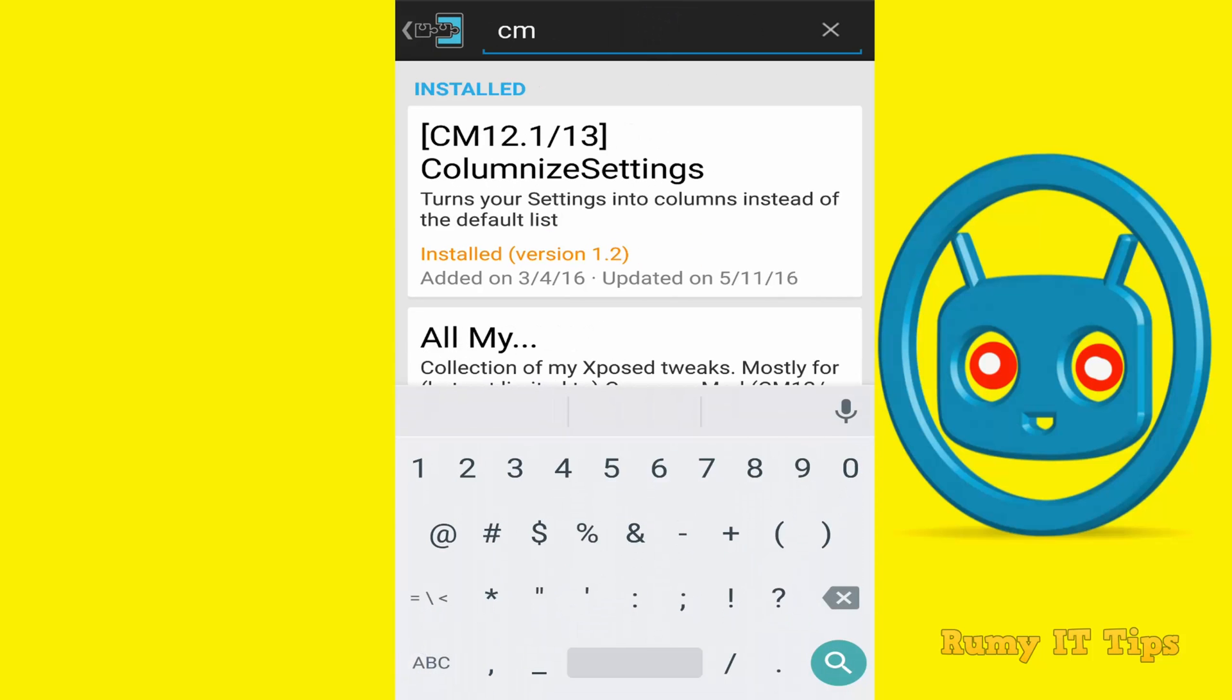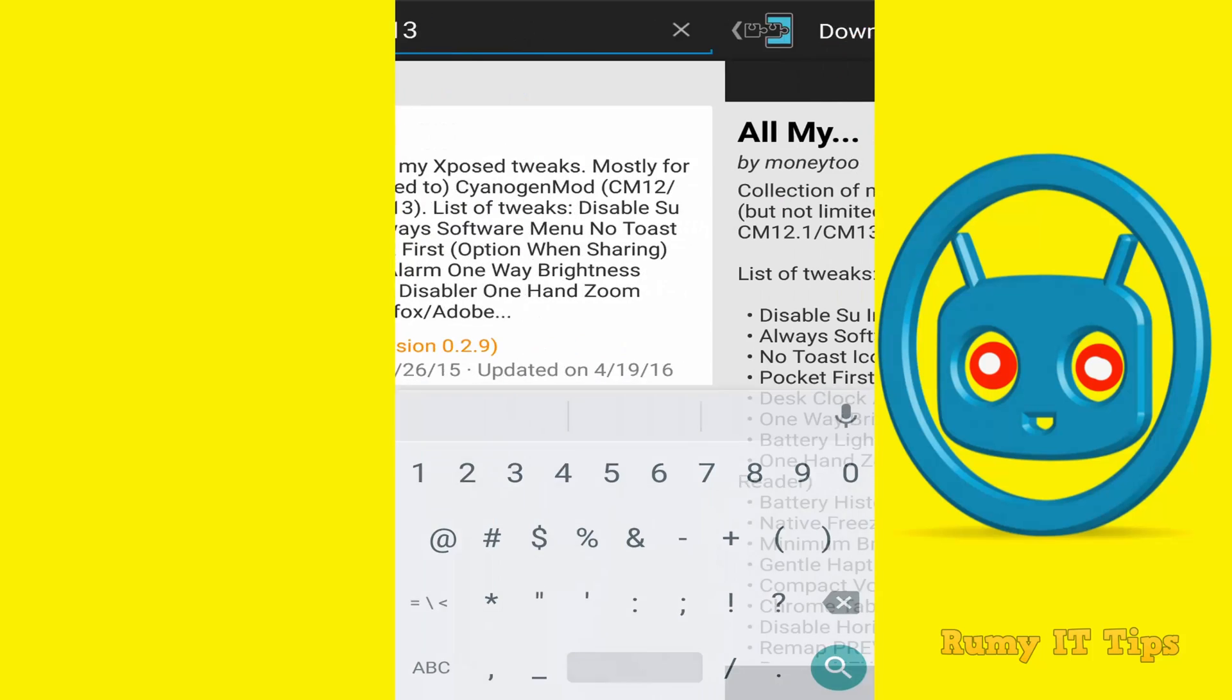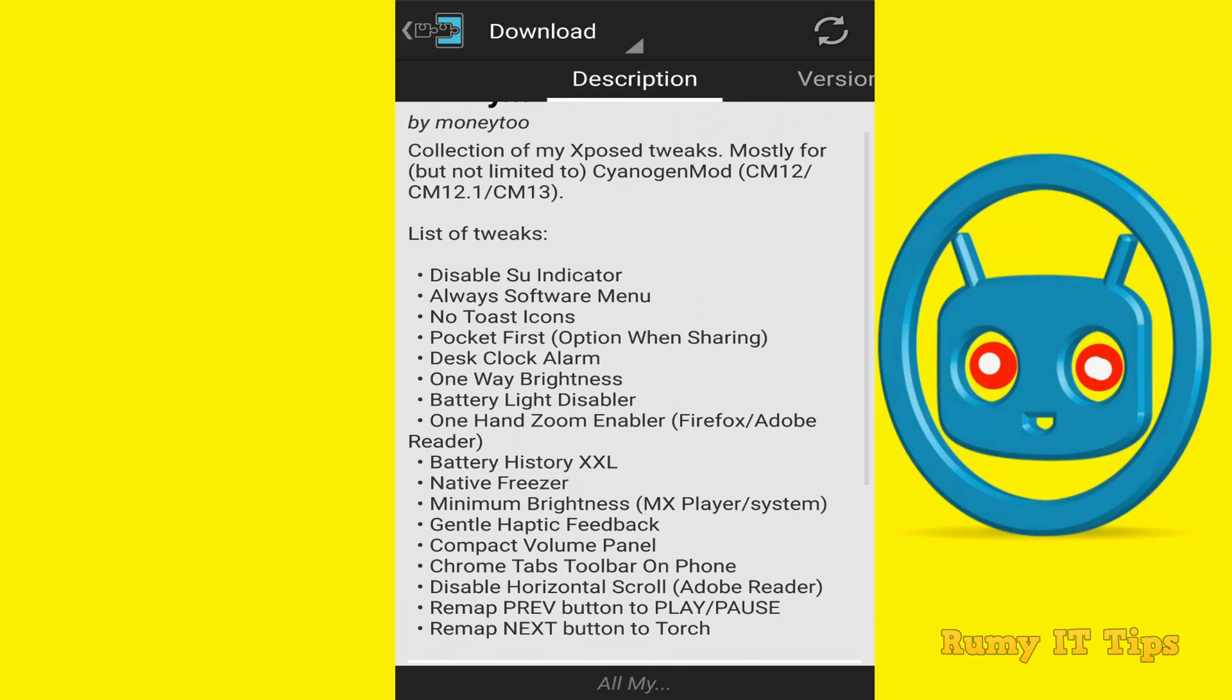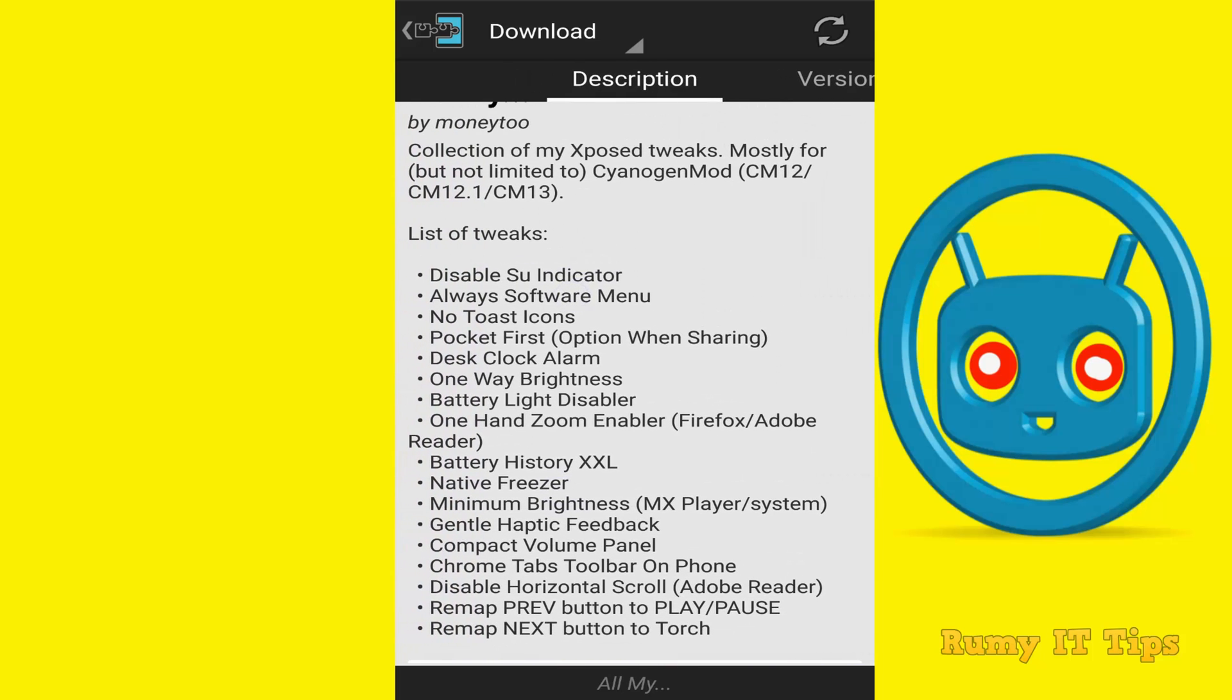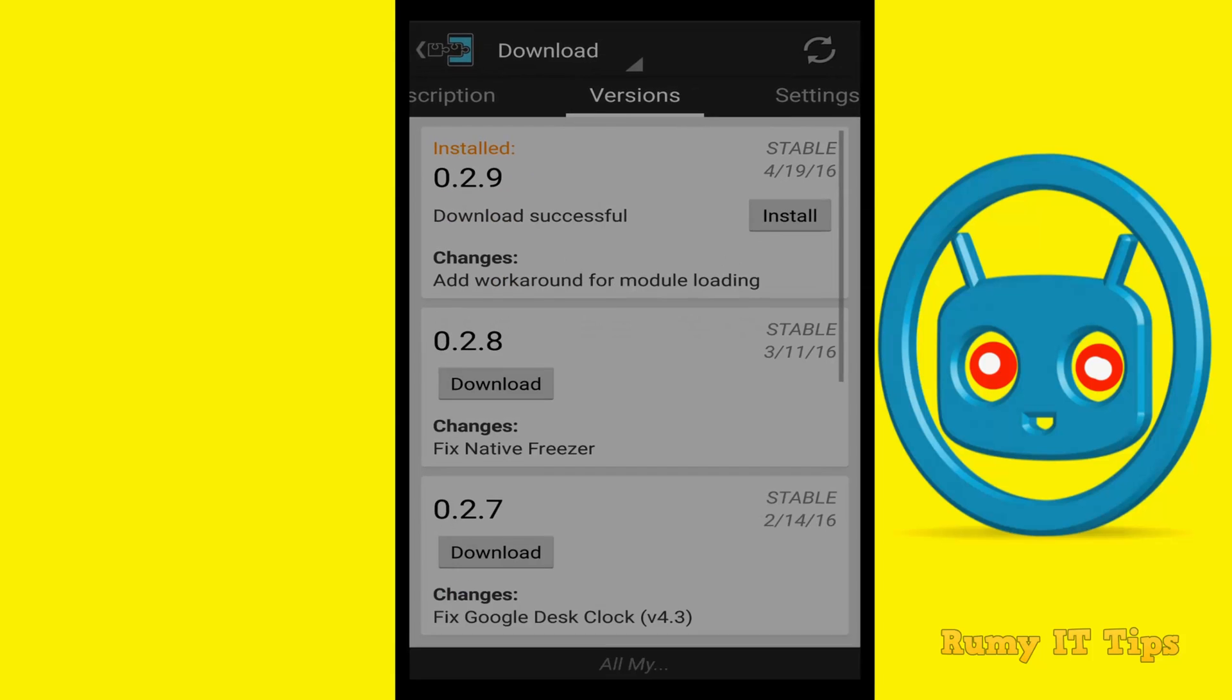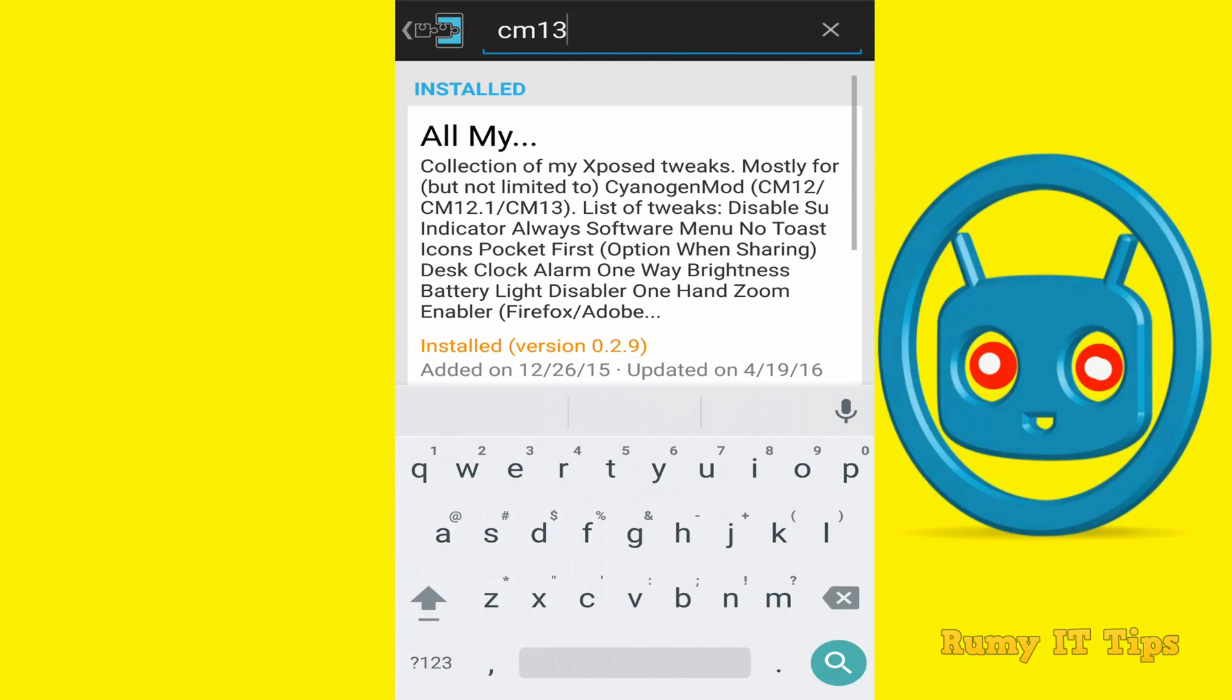And then after go to the download and search for All My. Means if you search for CM13, it will show you All My. As you see here, it's in tweaks, list of tweaks, it's Disable SU Indicator. Okay, so go to the version and tap on install and now install this one. Okay, after that tap on Done.